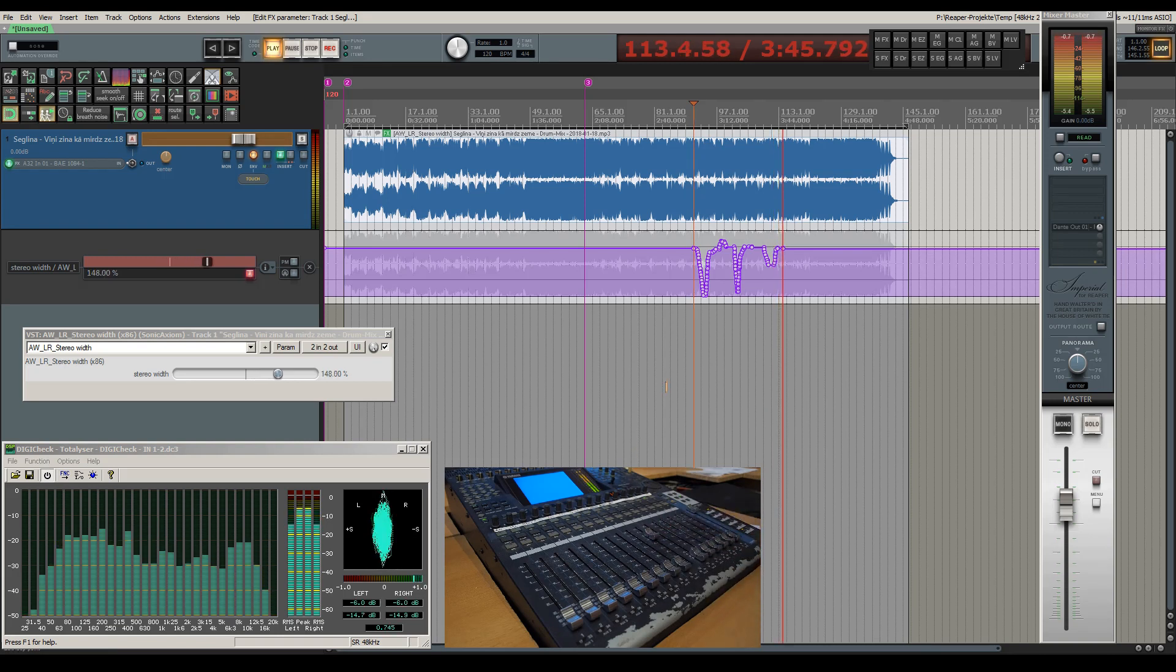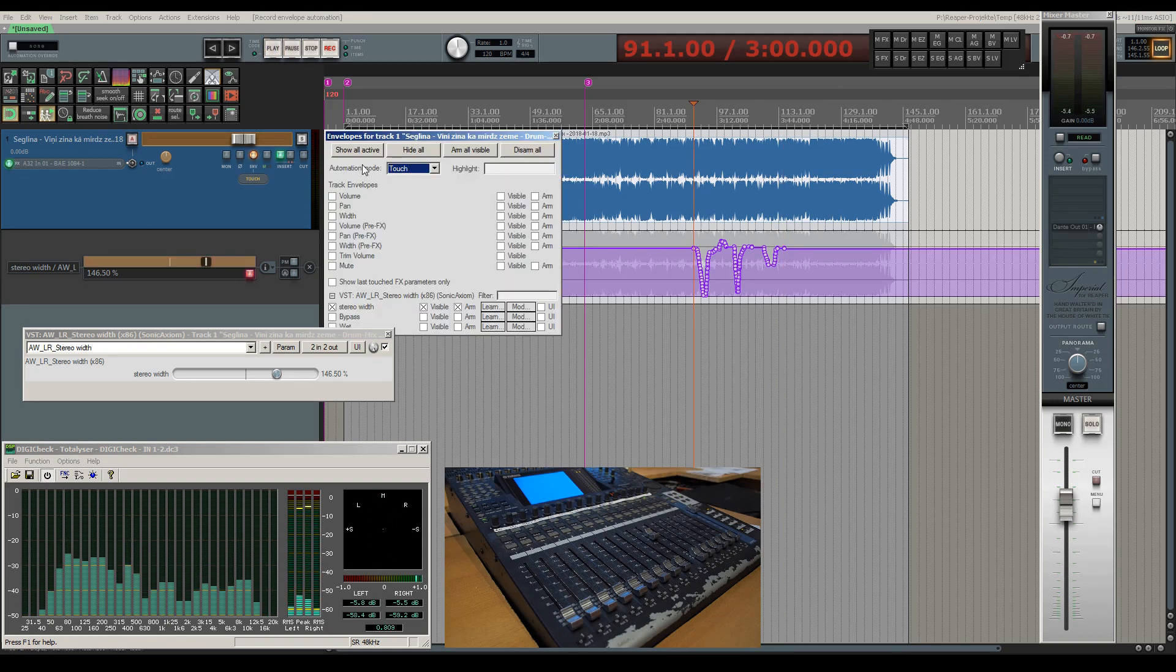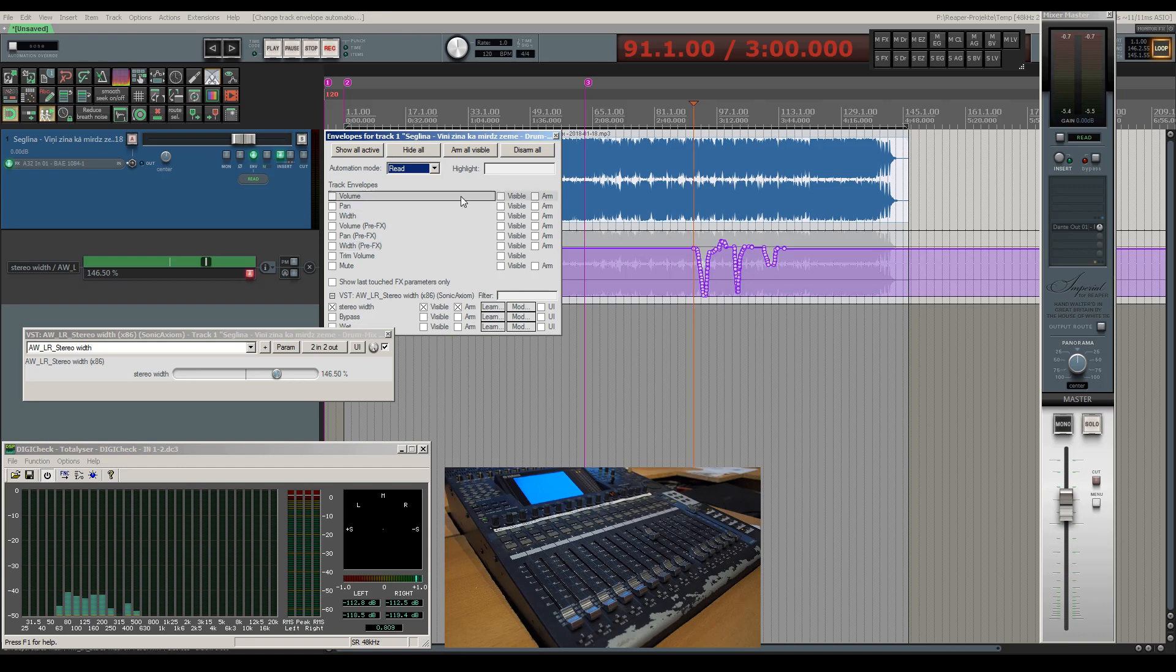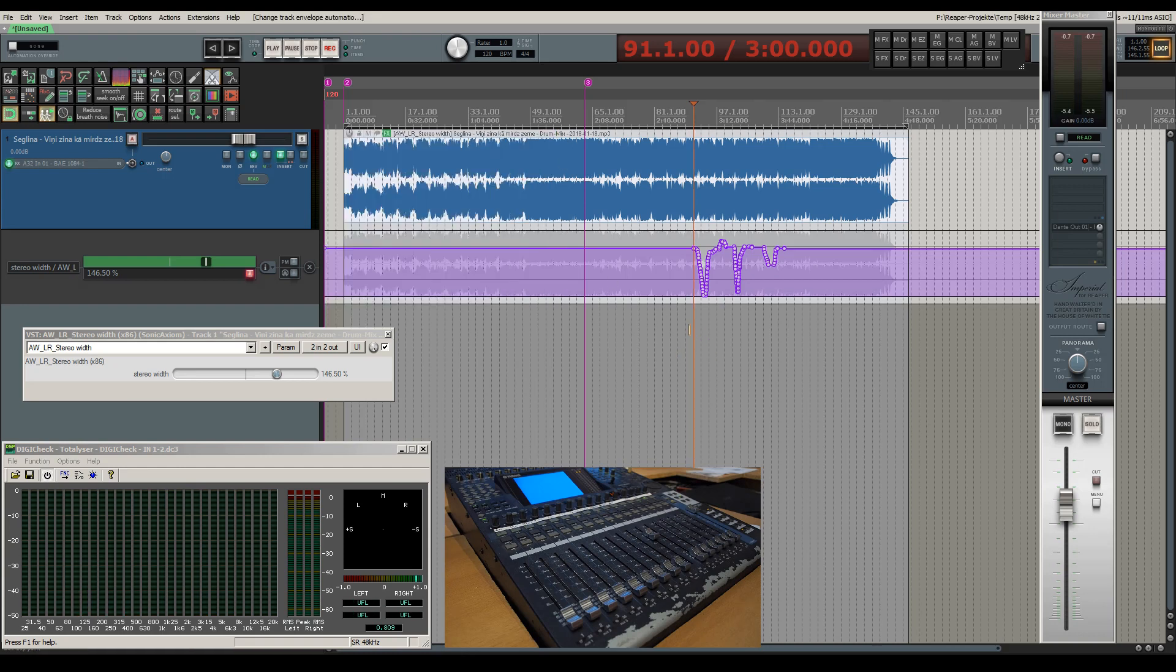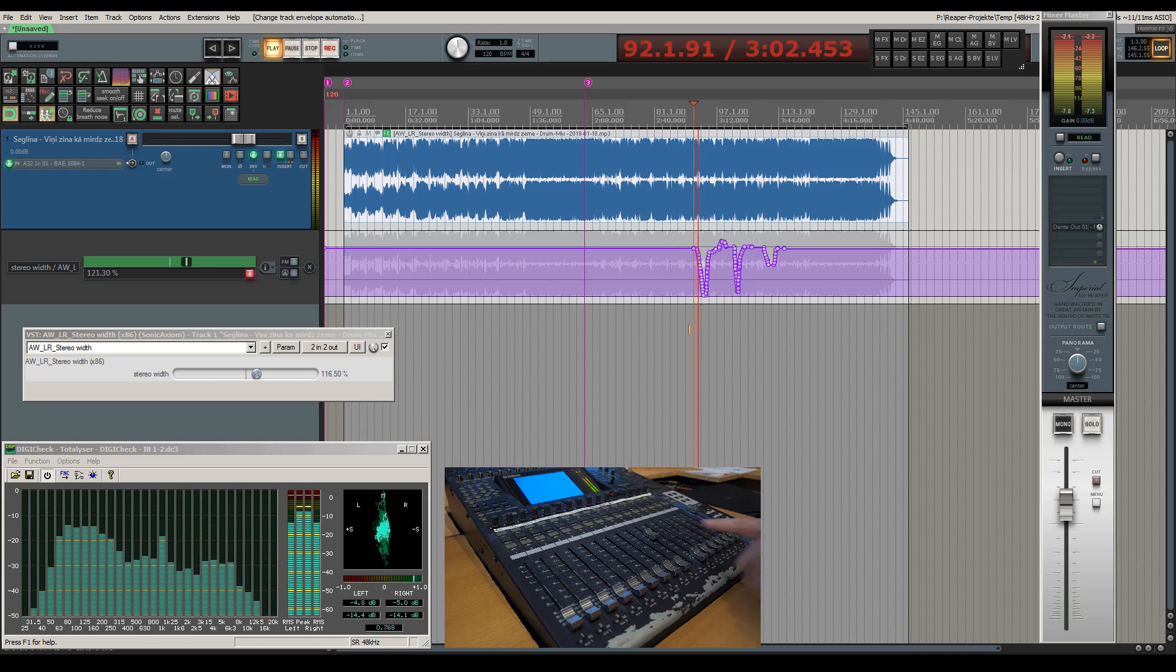Now let's change the track automation to read mode to playback what I just recorded, but we won't see the console's fader move along.